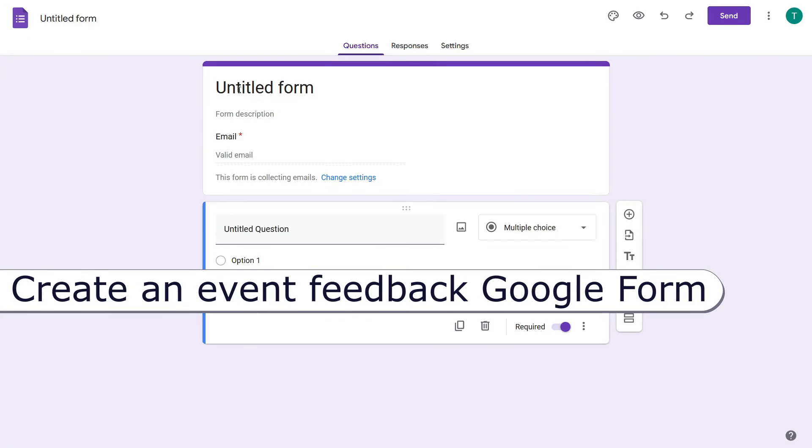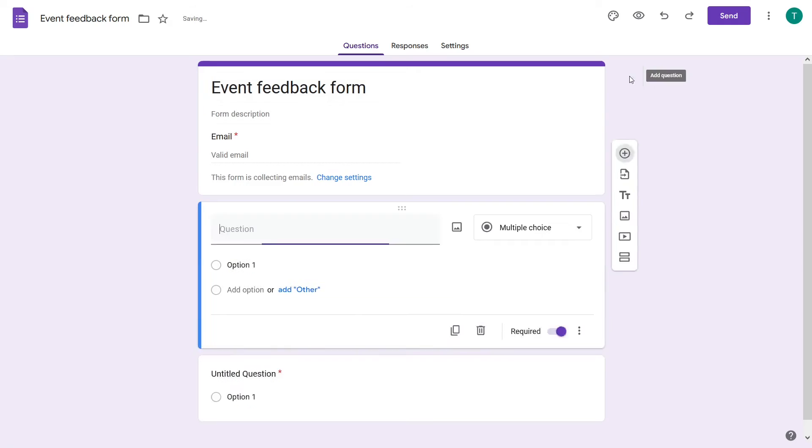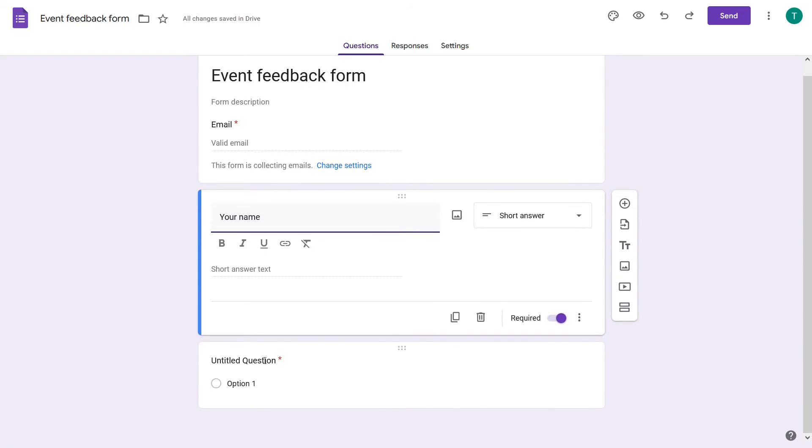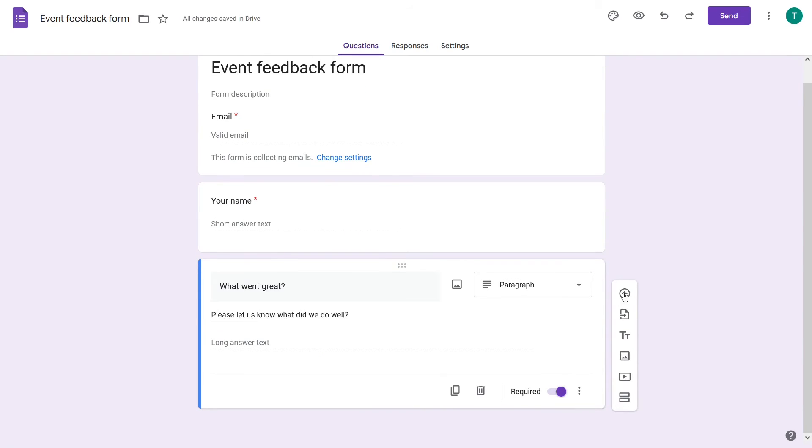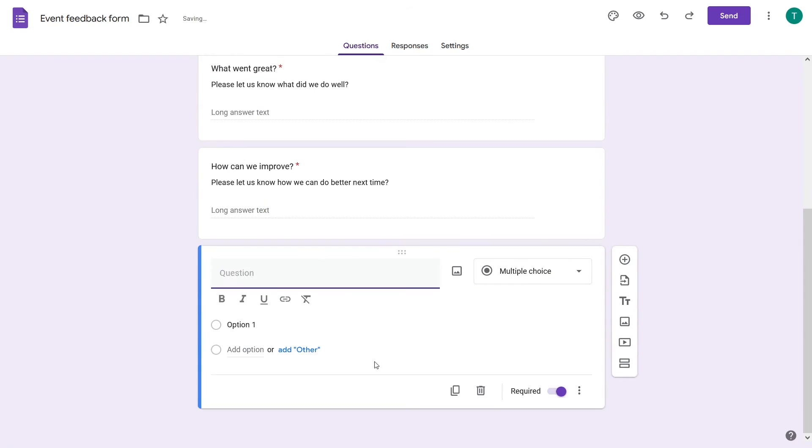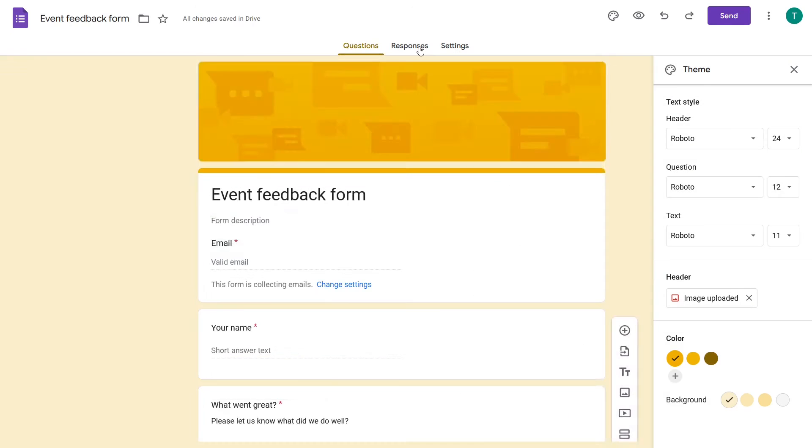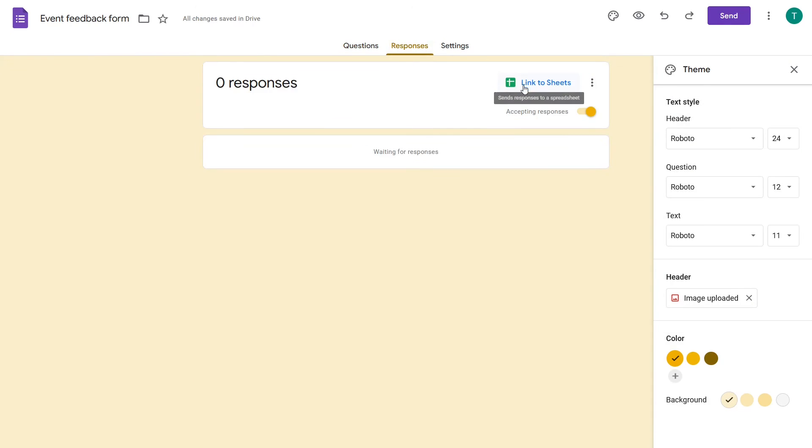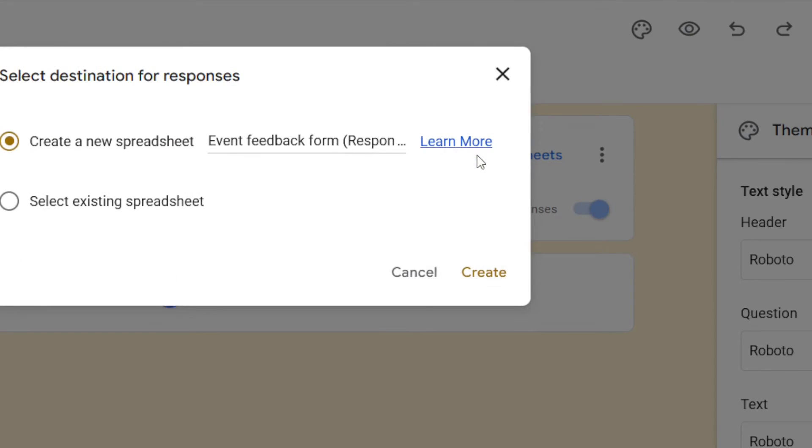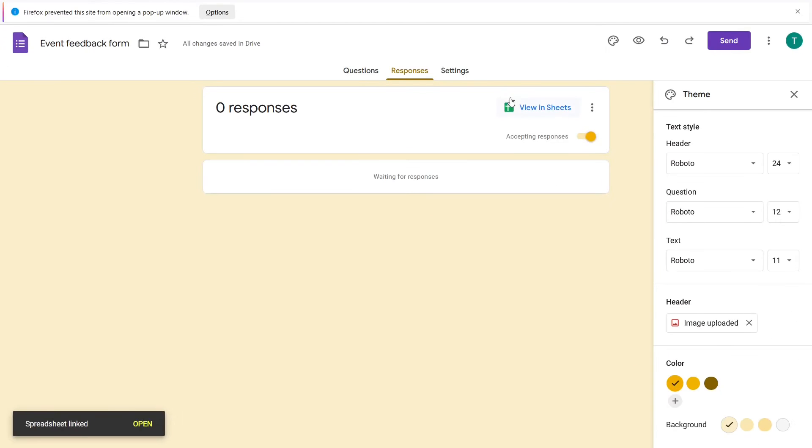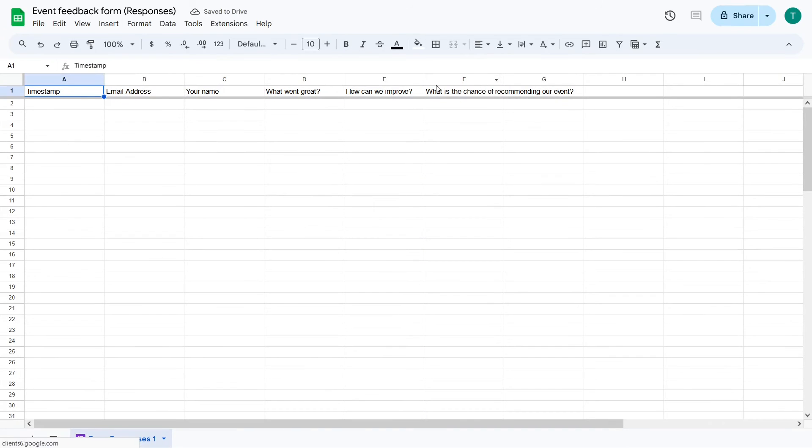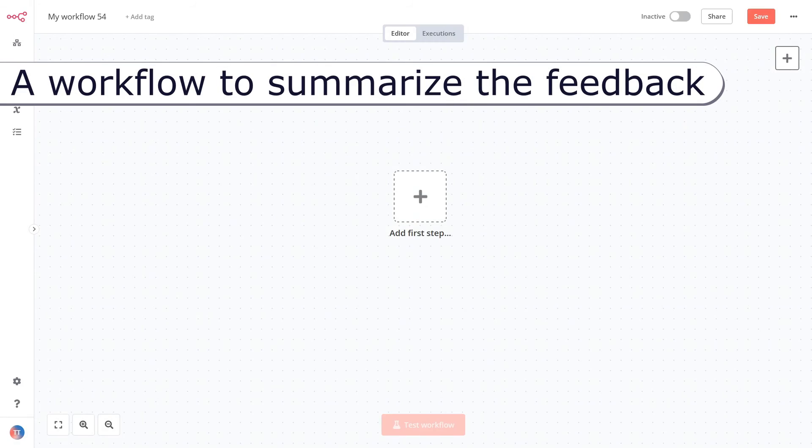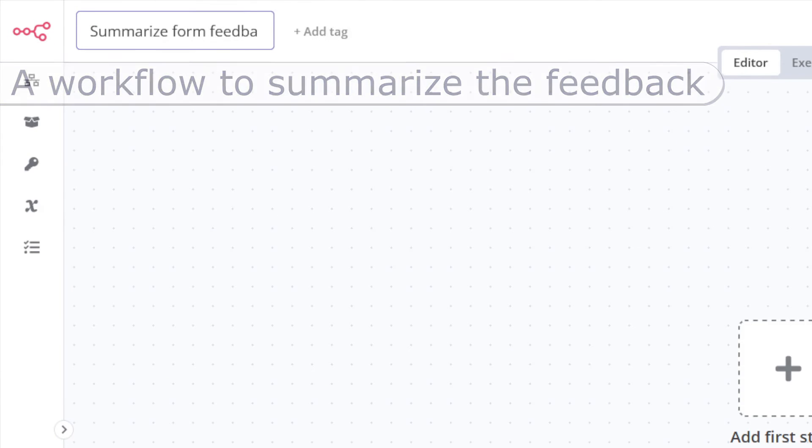Imagine you are hosting a series of events and want to understand strong sides and opportunities for improvement. Create a new Google Form for collecting event feedback. Add a few relevant questions to the form. As before, make sure that Google Form answers are saved in a separate spreadsheet. Now, let's create a second n8n workflow. Provide a new name for the second workflow.